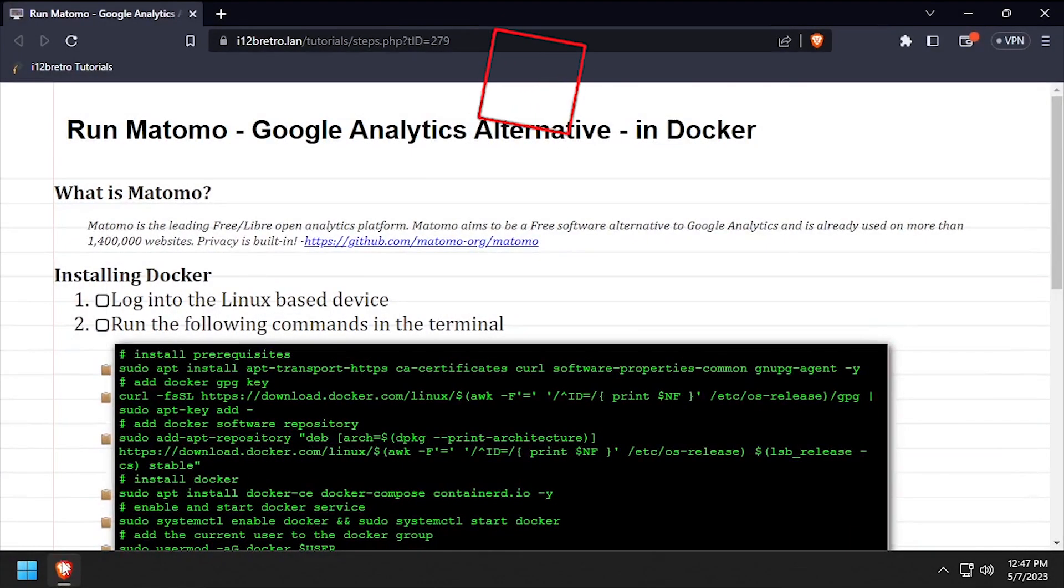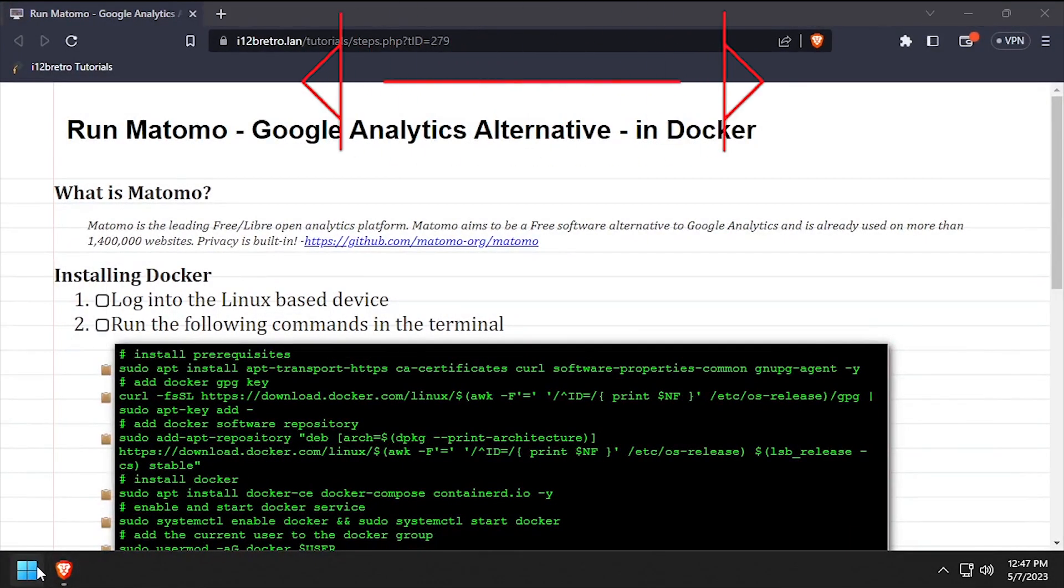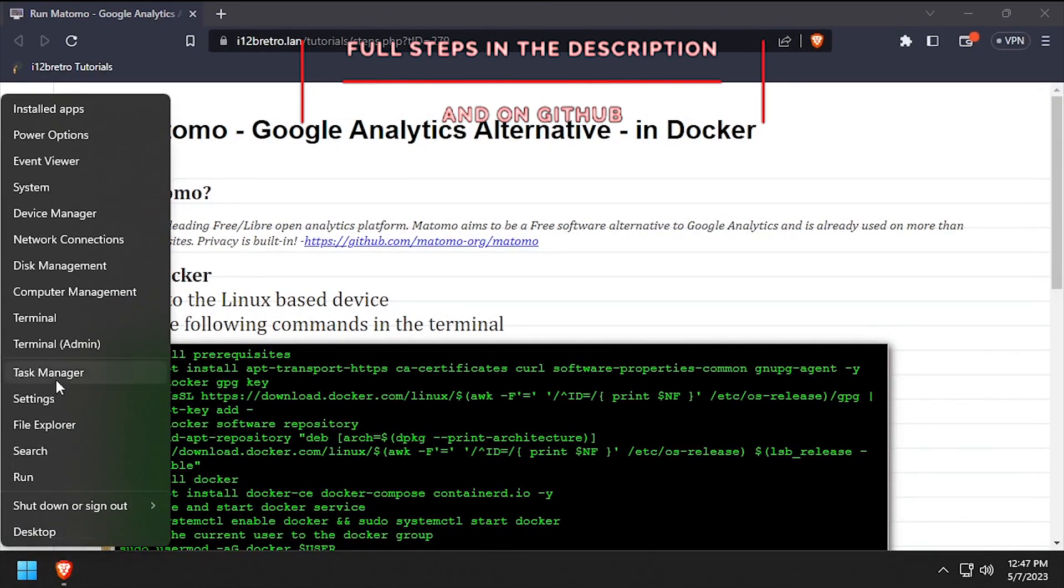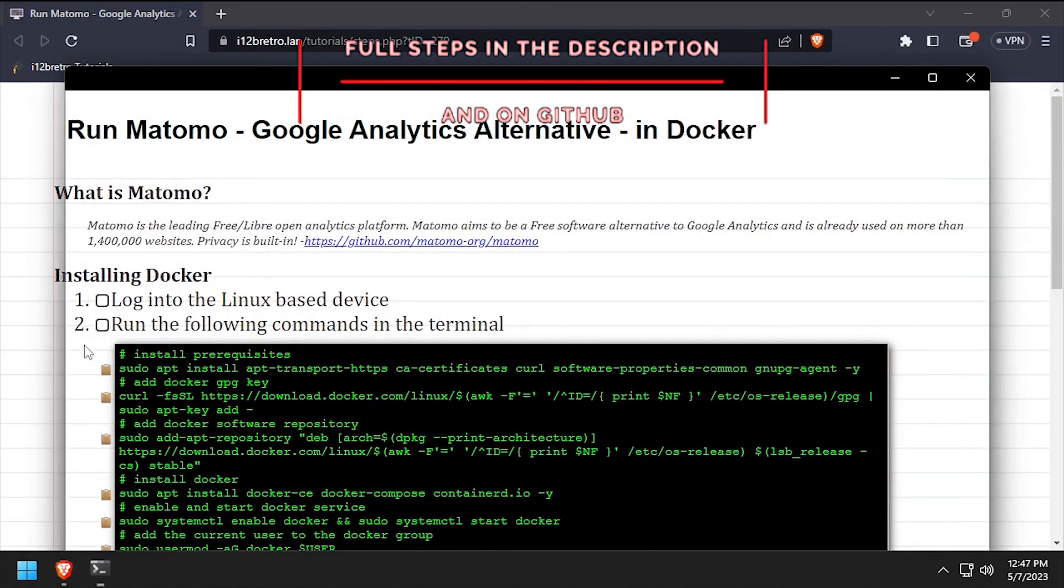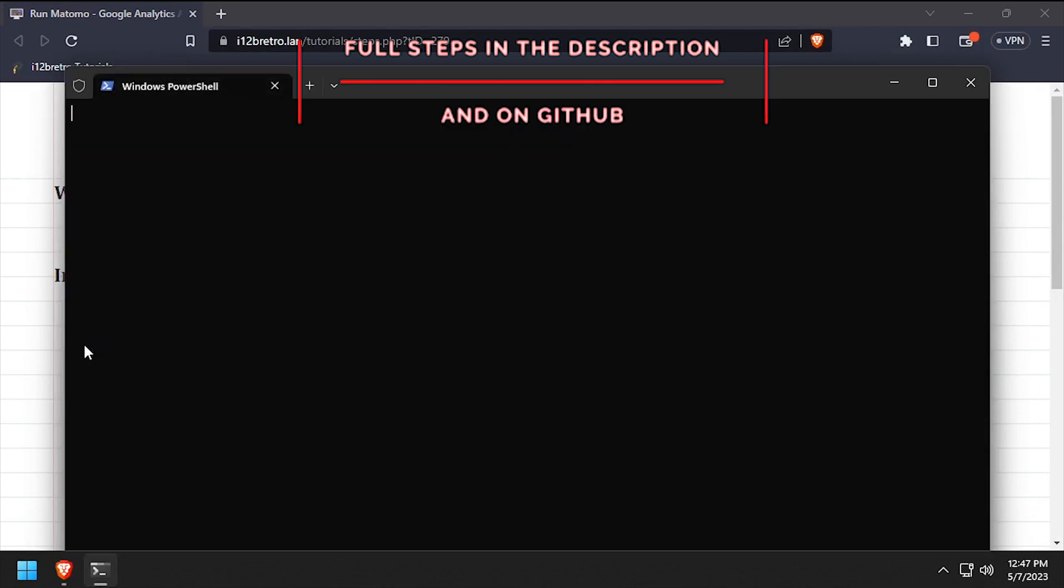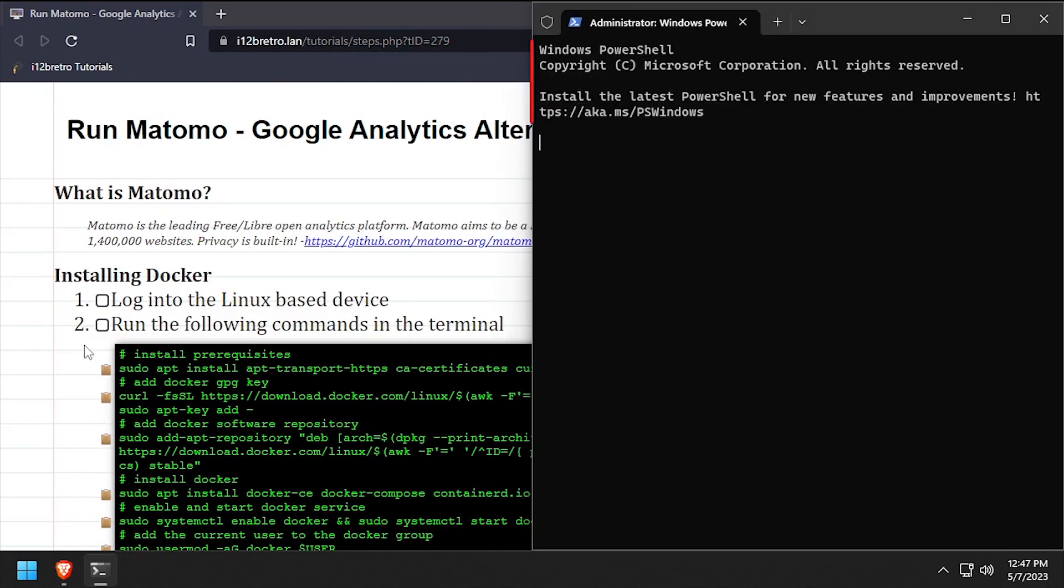Hey everybody, it's iWantToBeRetro. Today we're going to take a look at running Matomo, an open source Google Analytics alternative in Docker.